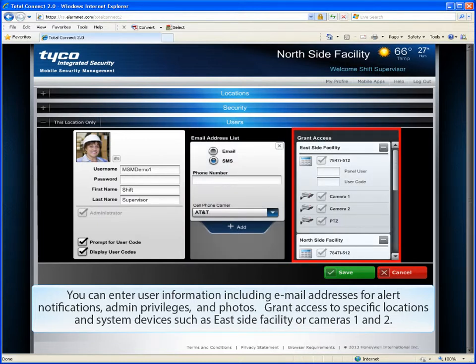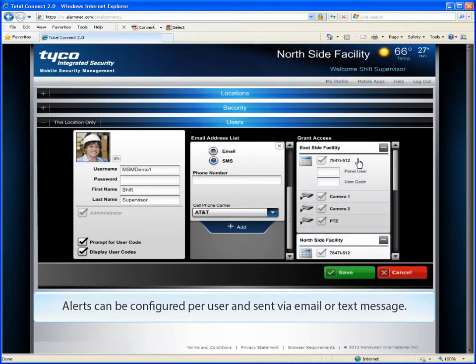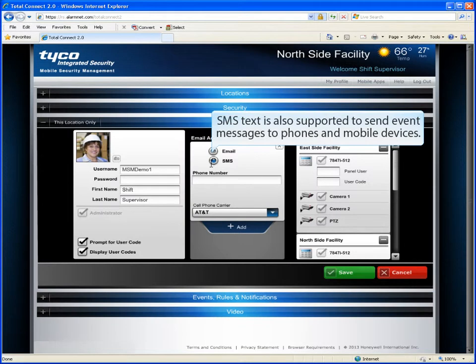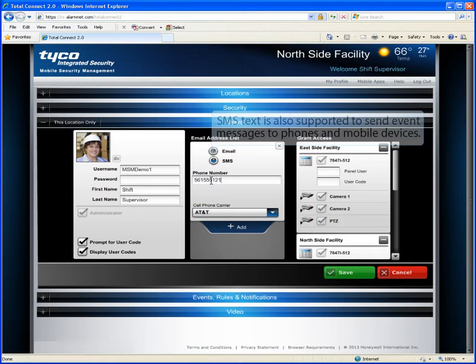Grant access to specific locations and system devices, such as East Side Facility or Cameras 1 and 2. Alerts can be configured per user and sent via email or text message. SMS text is also supported to send event messages to phones and mobile devices.